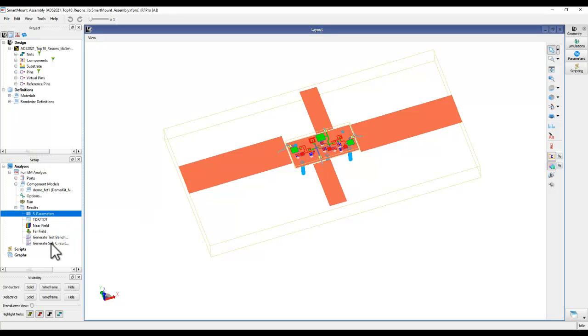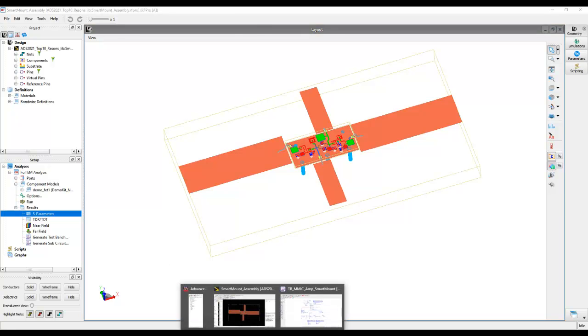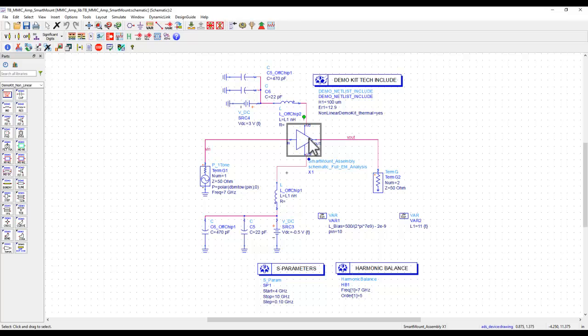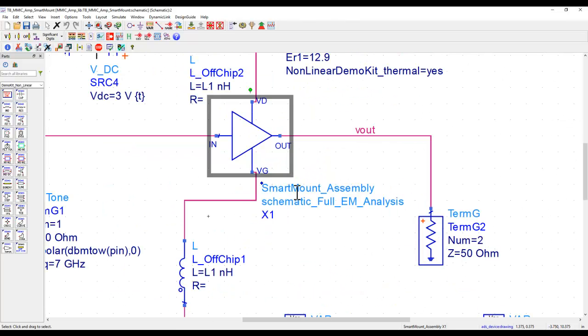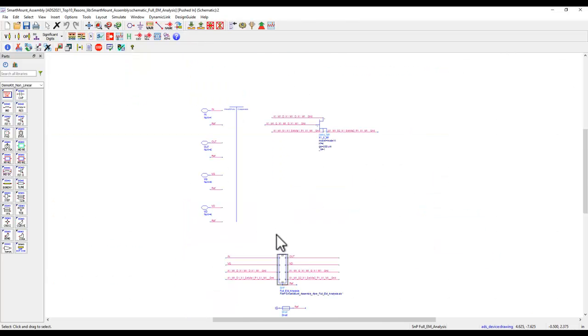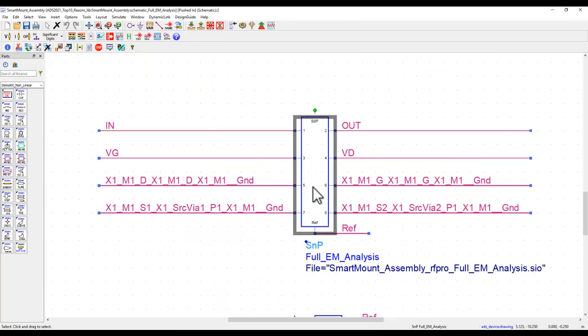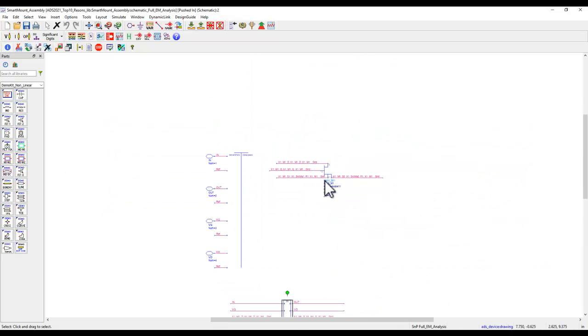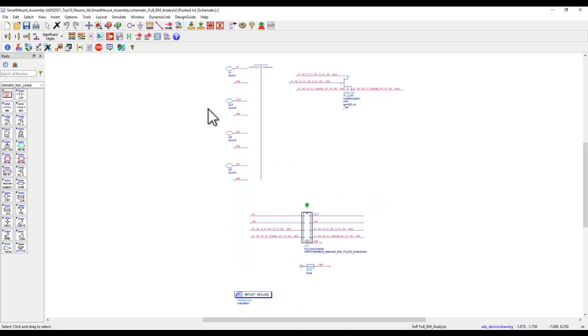Then, insert it in the test bench where we want to simulate. Here is the component which I have got from smart mount assembly. If we push inside, that's the full assembly level EM simulation data and also the active component such as FET, or in your case, it could be MOSFET or BJT as it may be applicable.